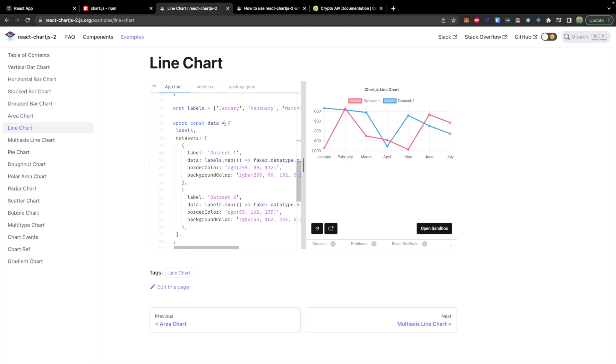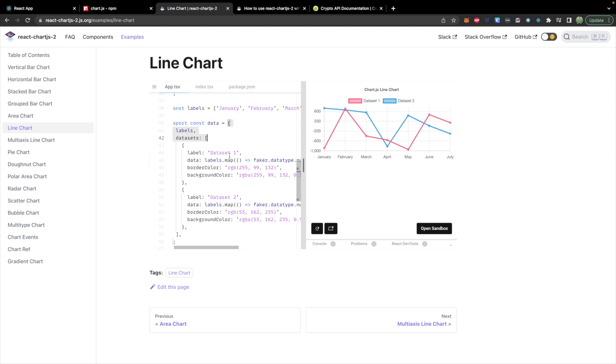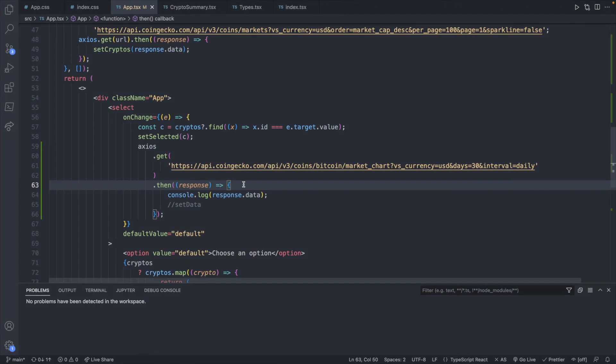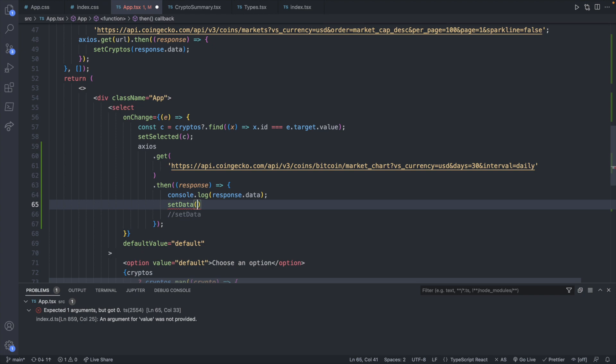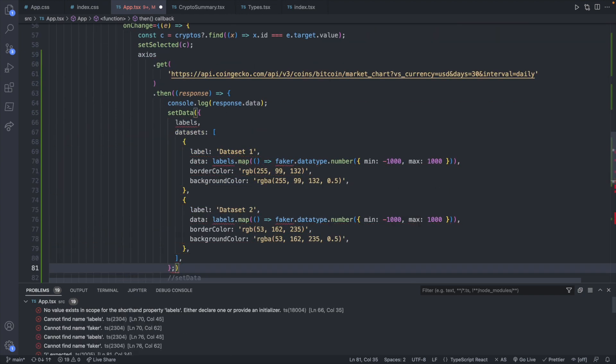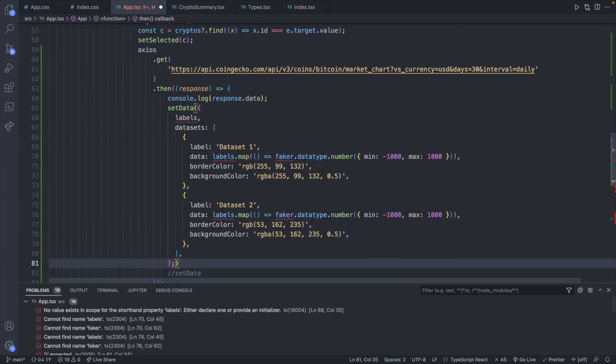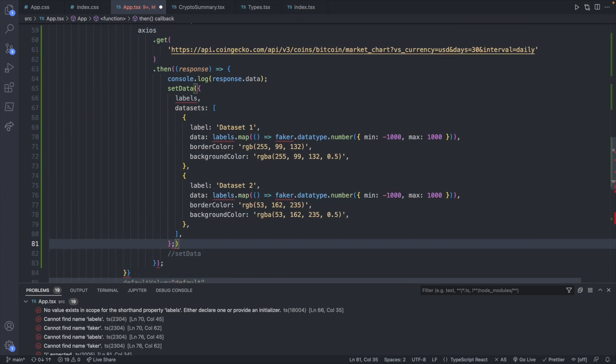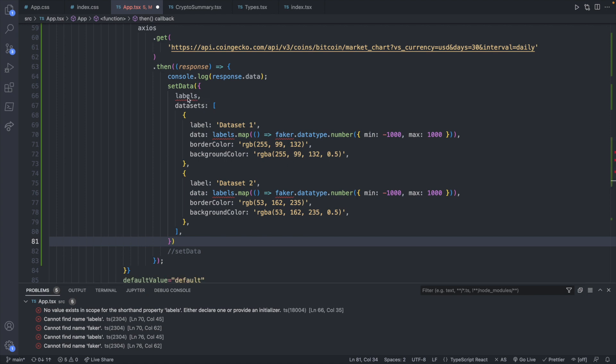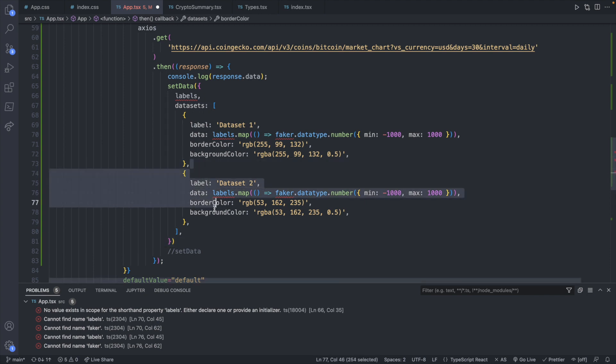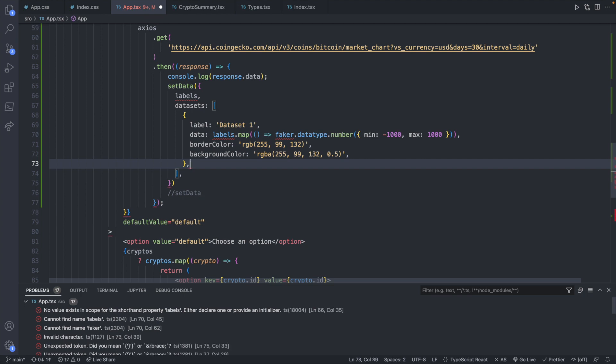So pretty much what we need to do is get all of these first values for the timestamps, and then all of these second values for the actual data. But now that we have this data, we can start creating that data object that we need to pass in. So let's take a look at their example to get that structure. So I'm going to copy this object. And we're only going to have one data set. You could do multiple line charts if you want. I'll just delete one. No big deal. We'll say set data. And we're going to pass in that object.